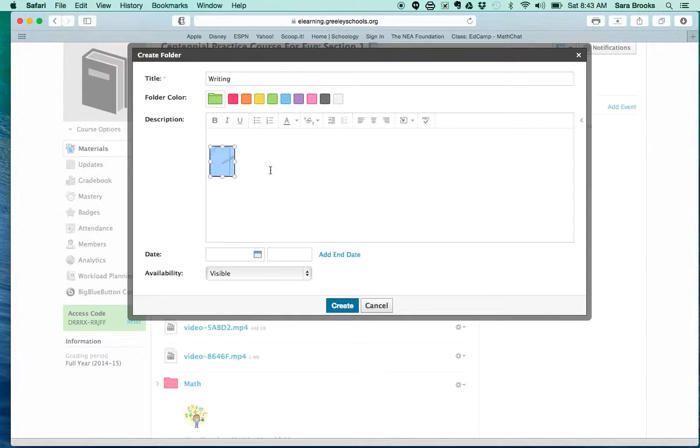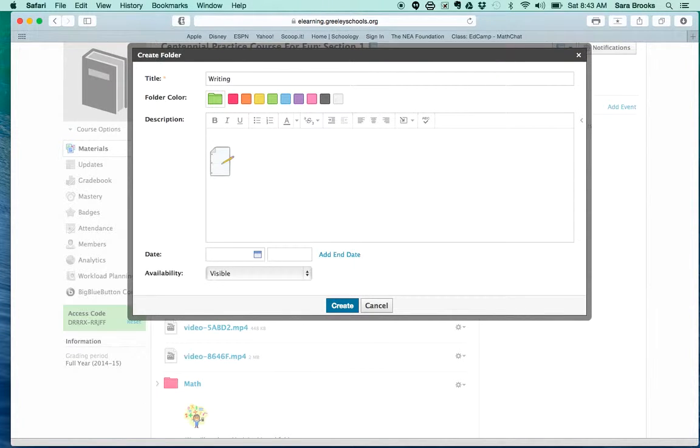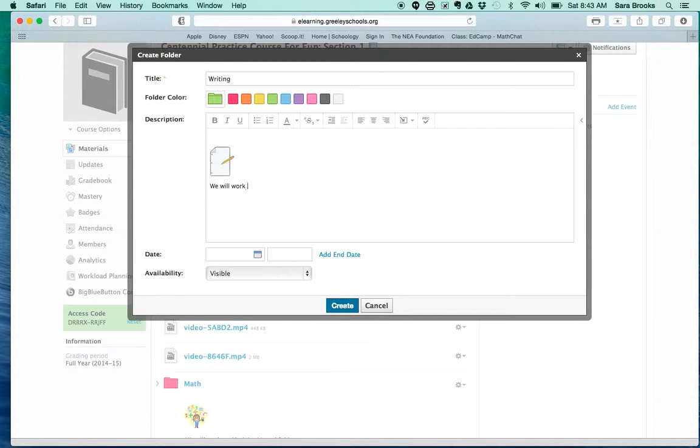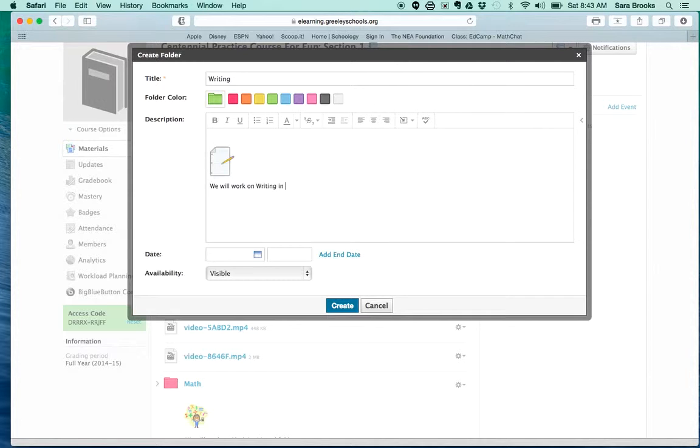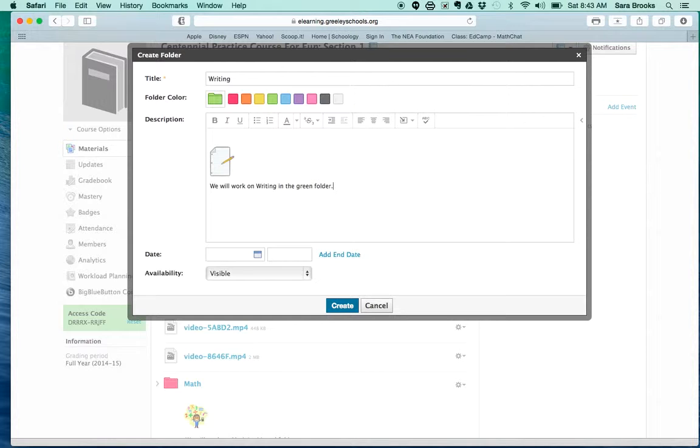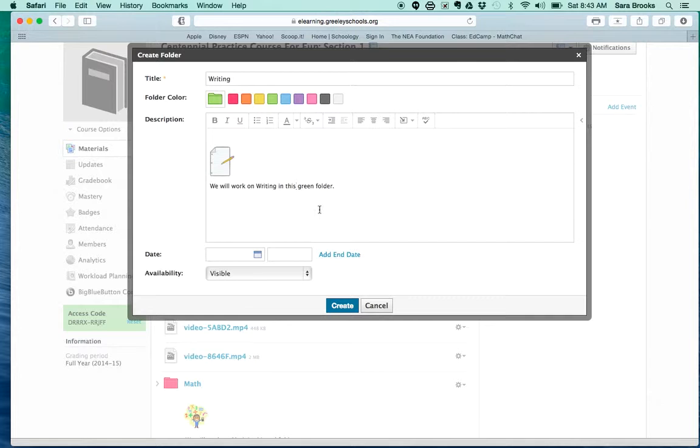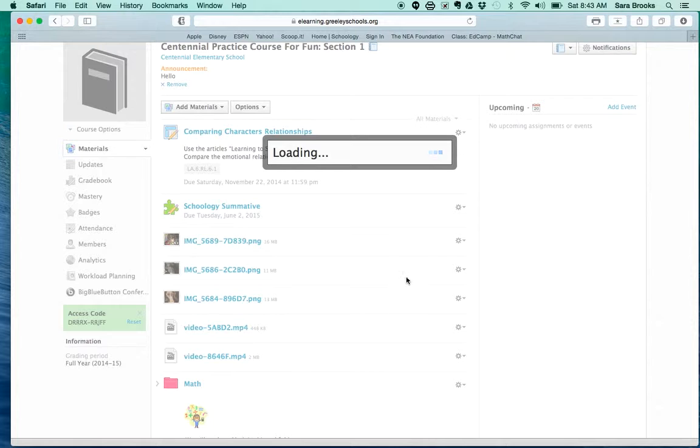Once you've got your image resized, then do your little description: 'You will work on writing.' So do your little description and then click on create.